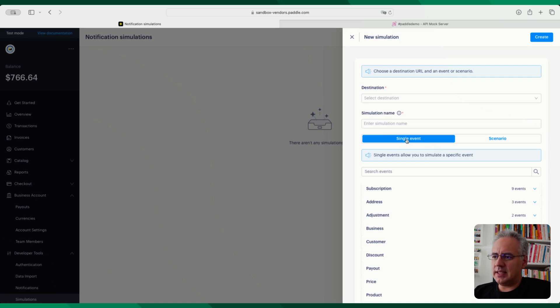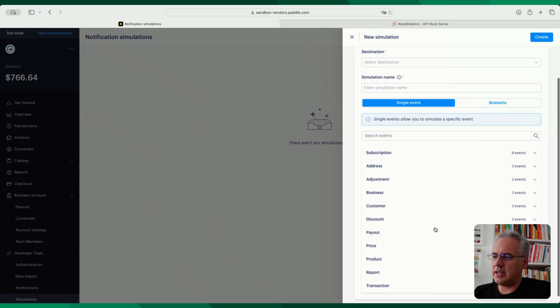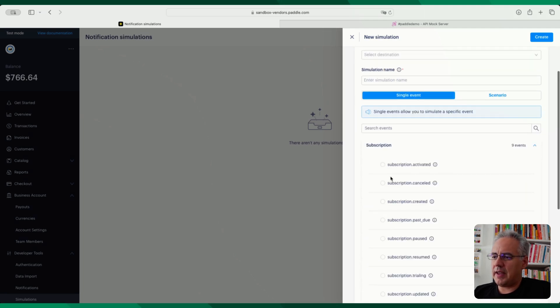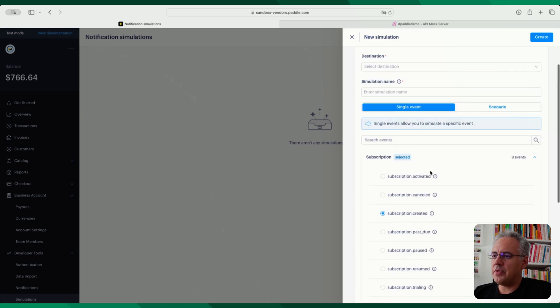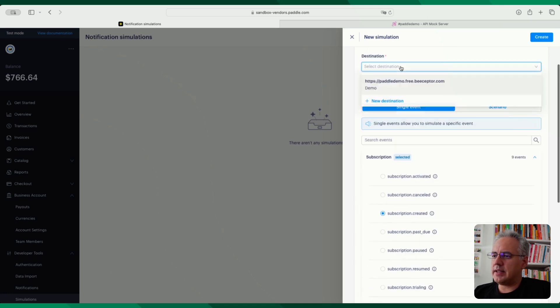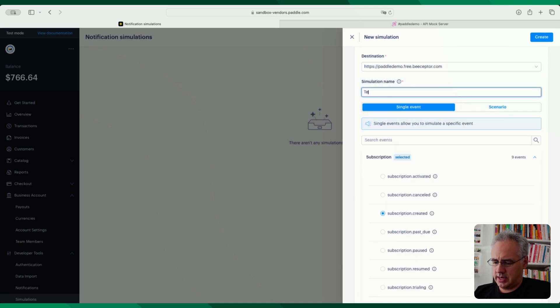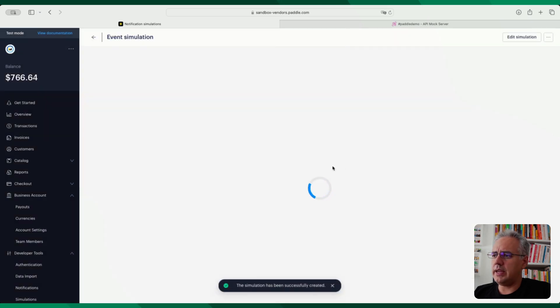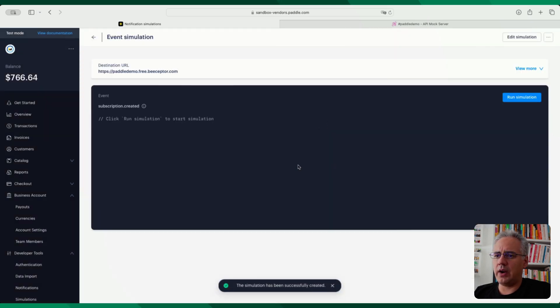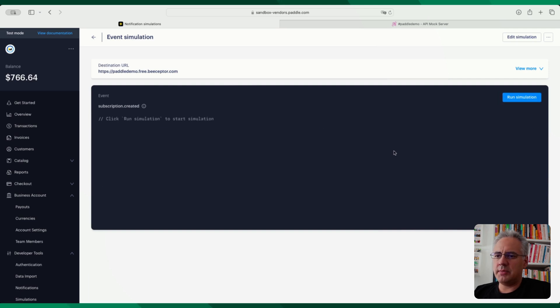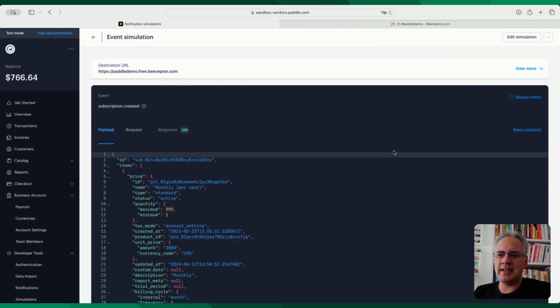The single event here on the left is the same as you would have done traditionally in Paddle Classic. So you've got your list of events here, for example, a subscription created event. And if I go ahead and select my destination and call this test one, I can go ahead and see it creates this sort of simulation environment. If I click run simulation, it will send a payload to my endpoint.